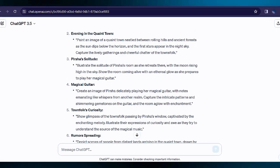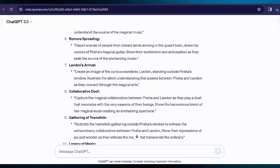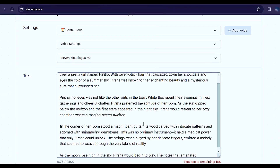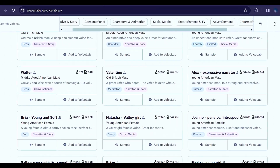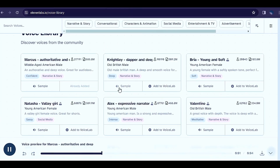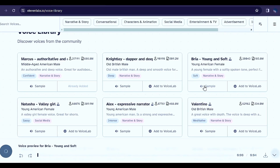You can see the result that ChatGPT generated for you. And then step 2: VoiceOver. Go to ElevenLabs and paste the script that ChatGPT generated. Choose a voiceover that suits your story. You can listen to different voiceover options until you find the perfect match.